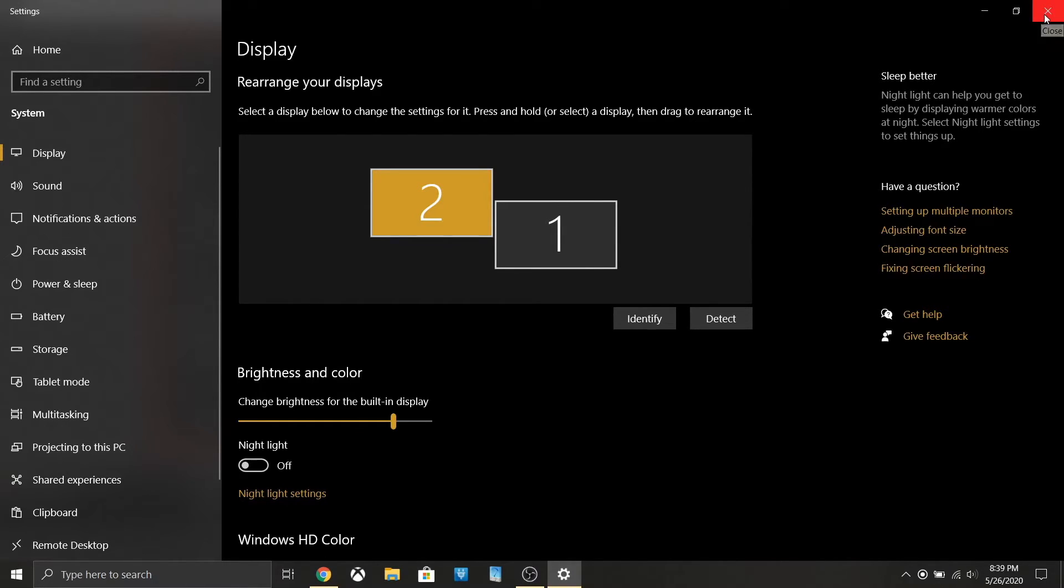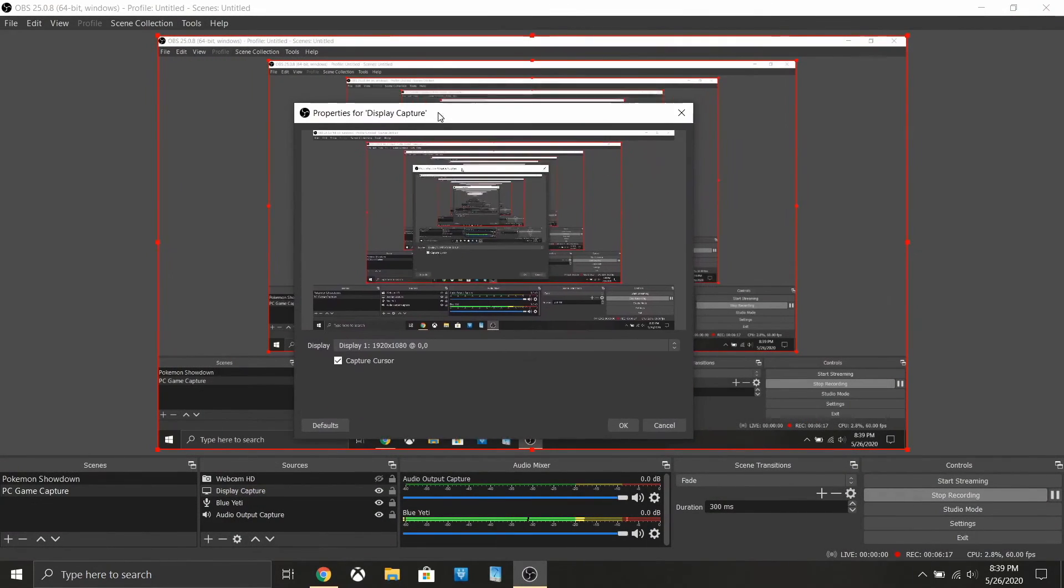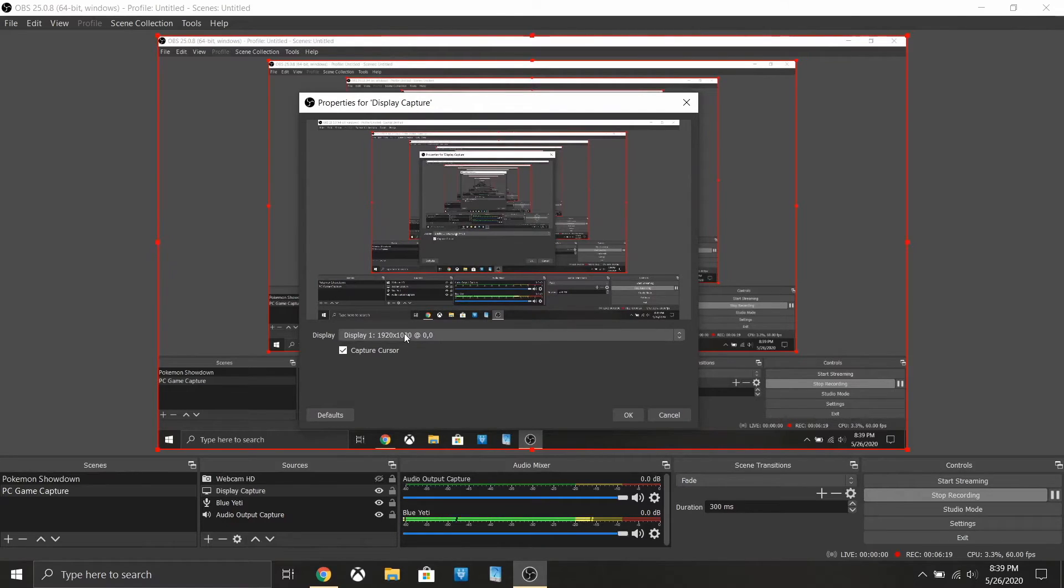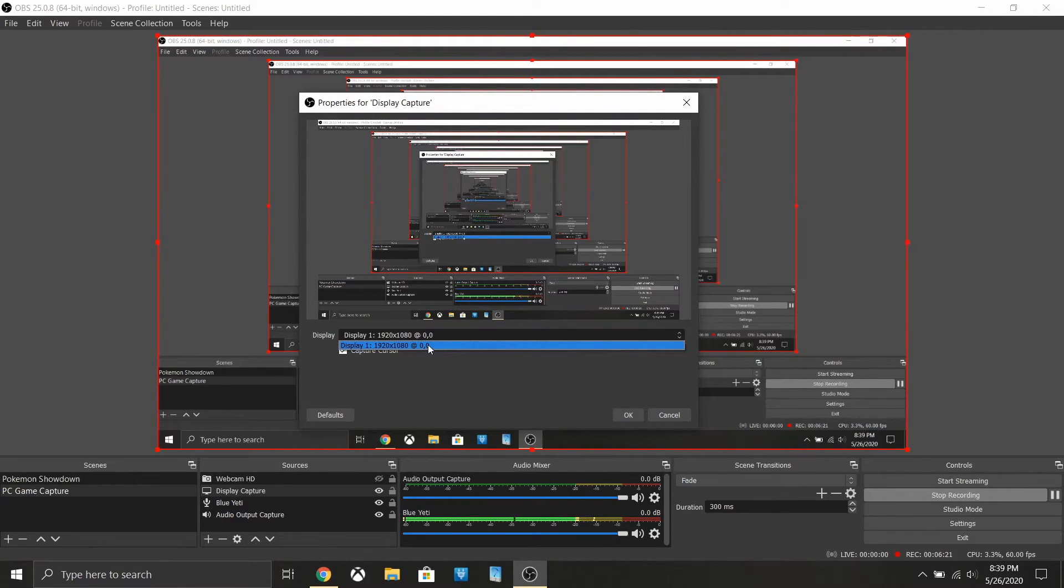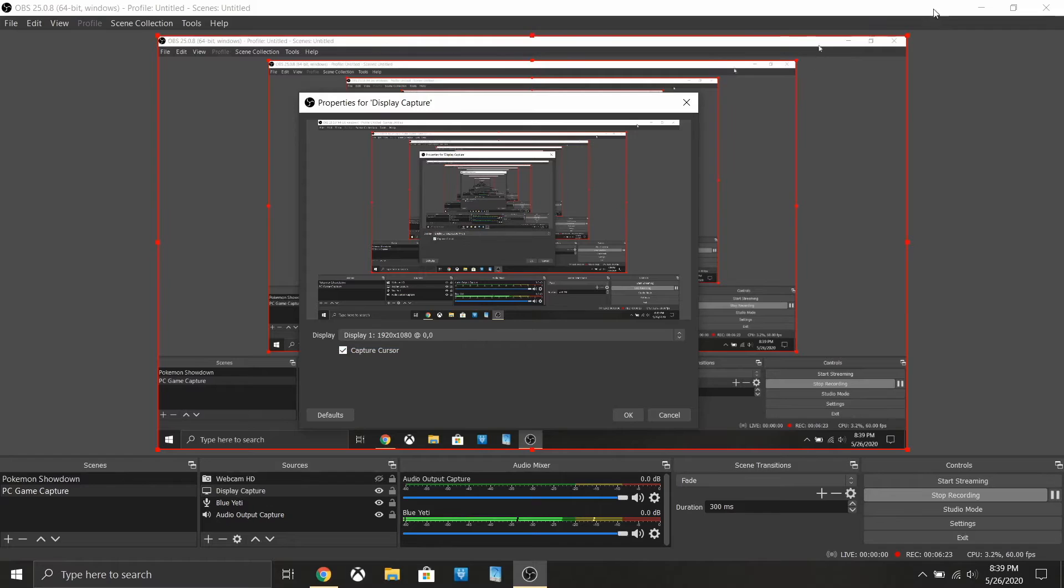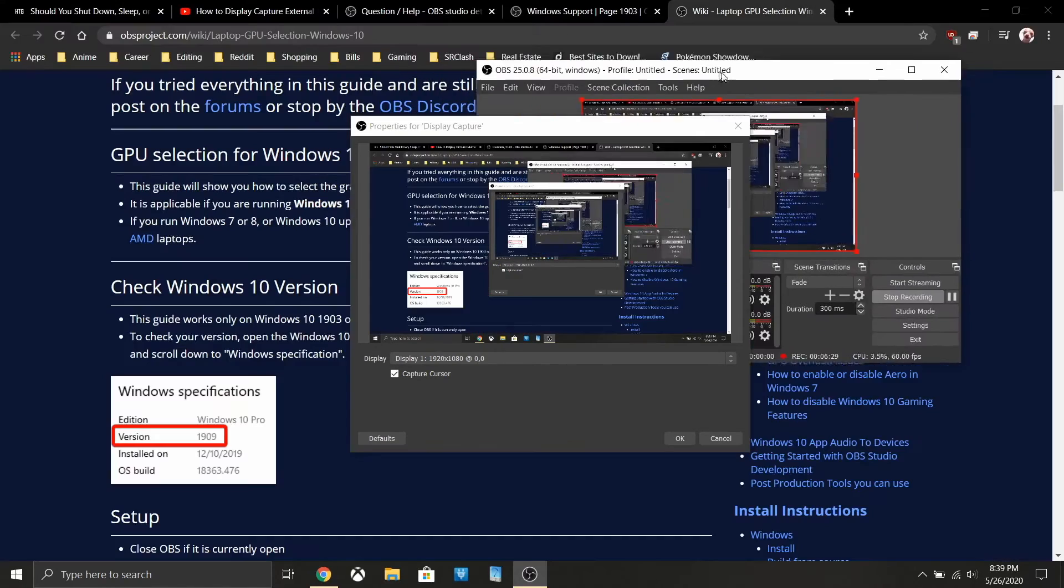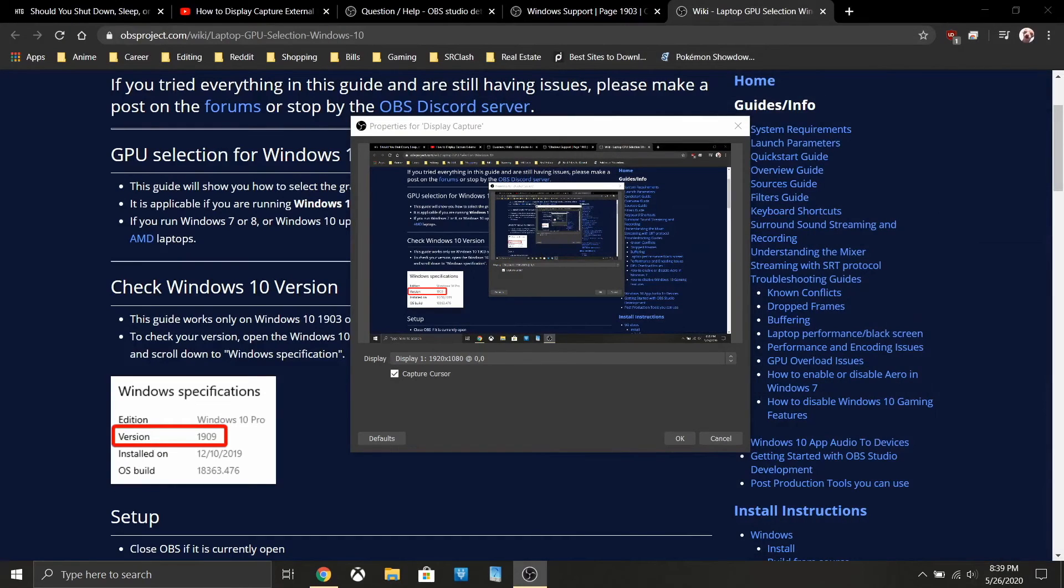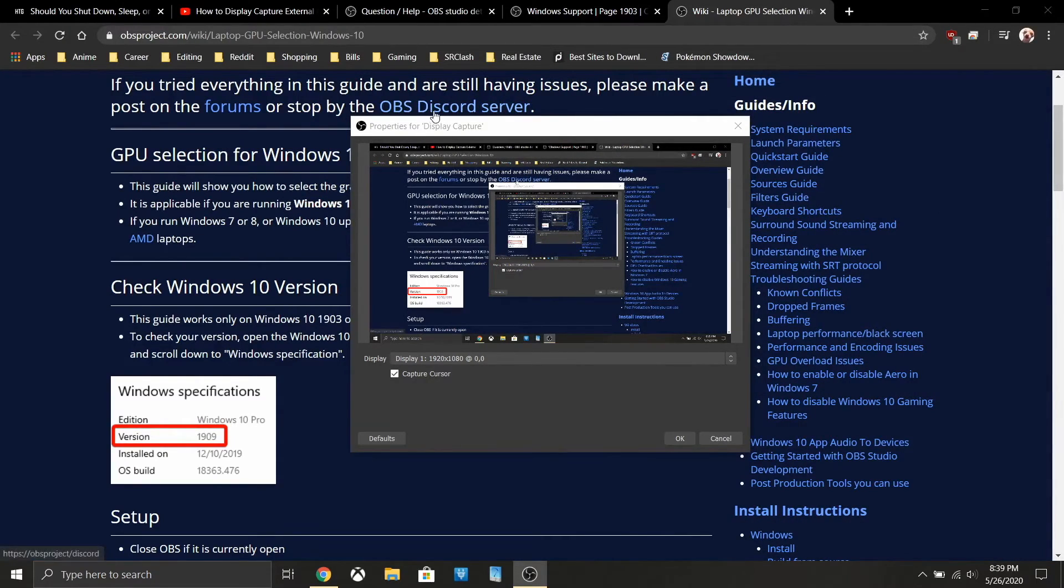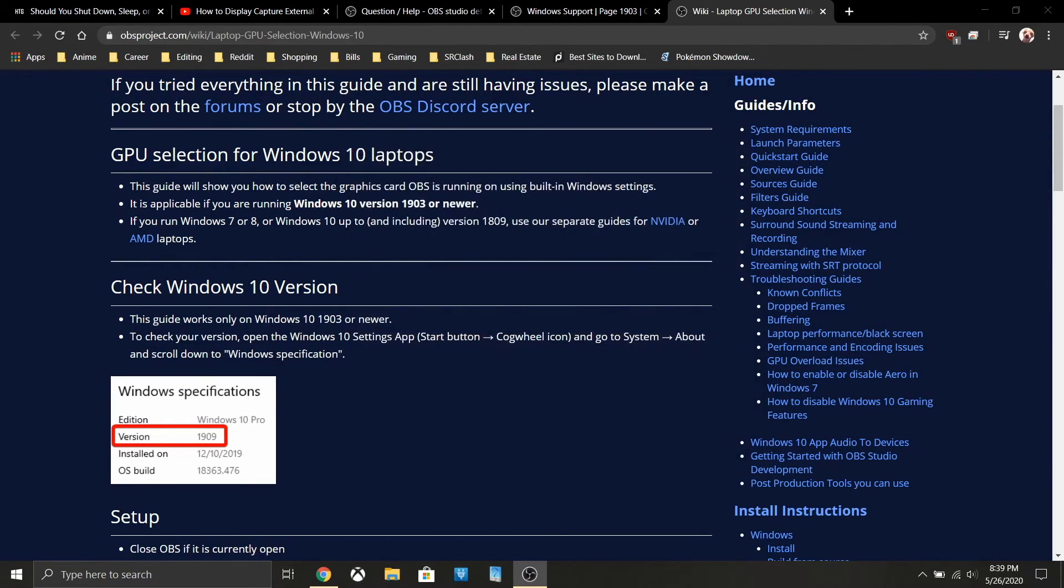You want to open OBS, make your display select whatever you have set as your main display. That should now open up the recording of the display that you're trying to capture, which for me is the extended display. What you're seeing right now on screen is the extended display that I got working.